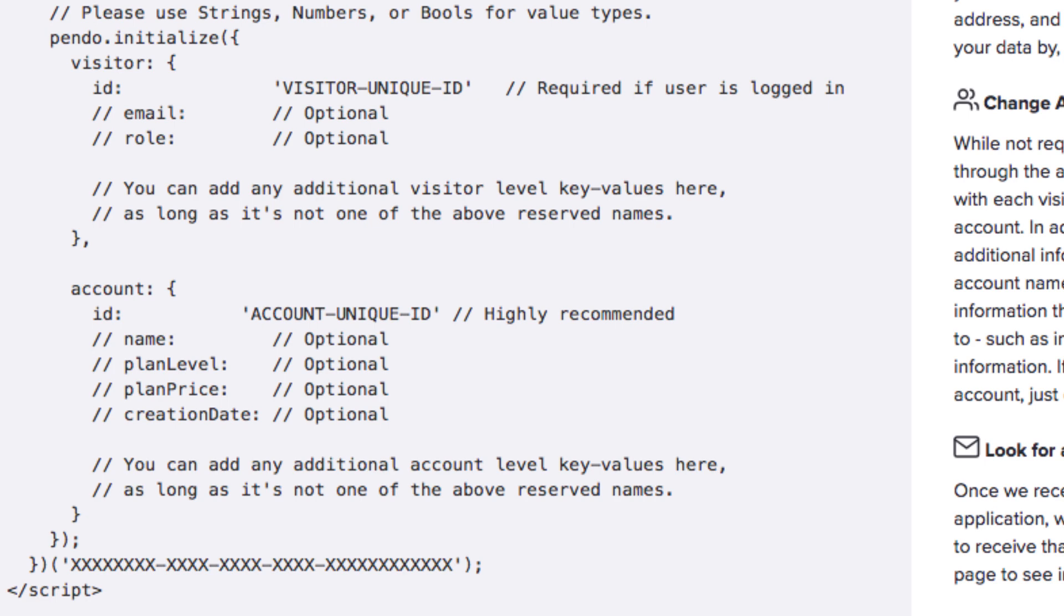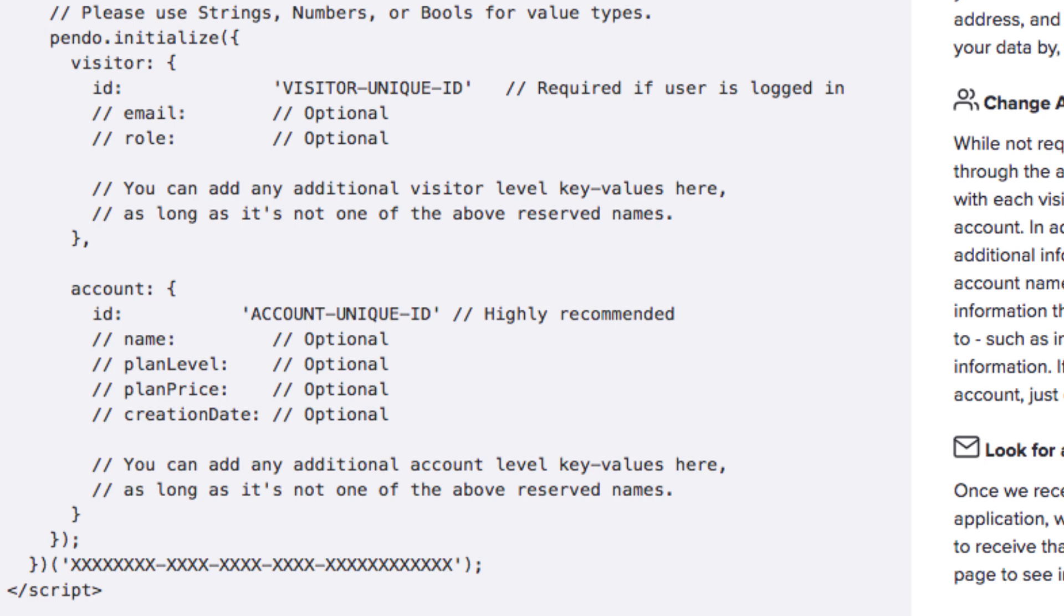While not required, we highly recommend passing account information that's associated to a group of users, including a universally unique account ID across environments and product lines. In addition to the visitor ID and account ID identifiers, you can also supply metadata at both the visitor and account levels to enrich your options for guide targeting. You can pass over any fields that are present in your application.